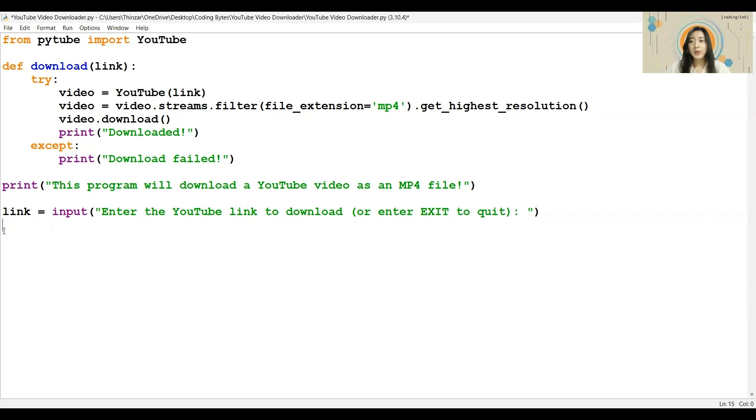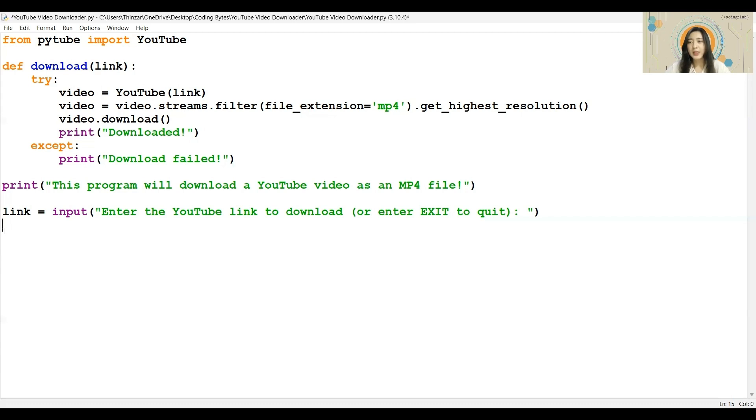Next, we will move on to conditionals so that we can customize what happens depending on the user's input. Since we have already checked for download failure in the function, we will just check whether the user has chosen to exit the program. Based on this, we will reply accordingly.